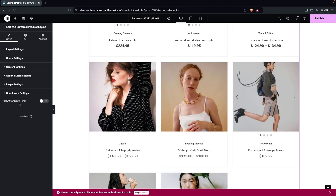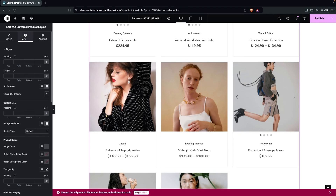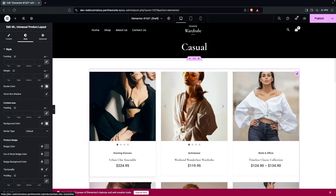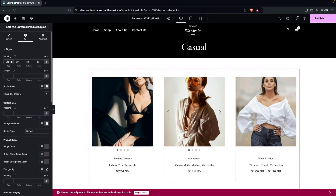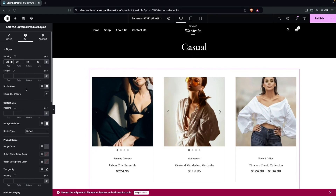There's also a countdown timer option — enable it to show a countdown on products. Under the Style tab, you can add padding to the product cards; we'll go with 30px, which looks good.